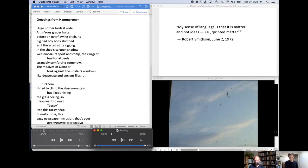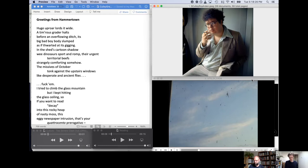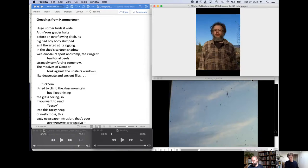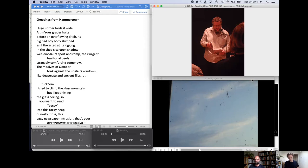Huge uproar lords it wide. A timorous grader halts before an overflowing ditch. Its big bad-boy body slumps as if thwarted at its gigging. In the shed's cartoon shadow, wee dinosaurs sport and romp, their urgent territorial beefs strangely comforting somehow. The missives of October talk against the upstairs windows, like desperate and ancient flies.